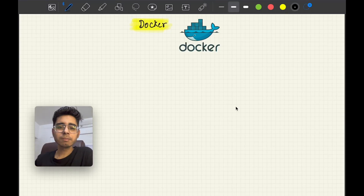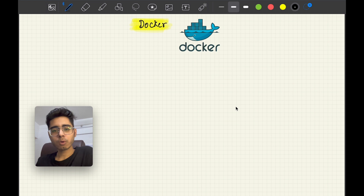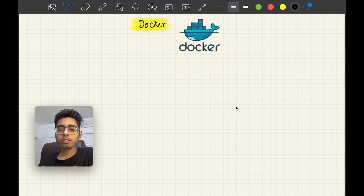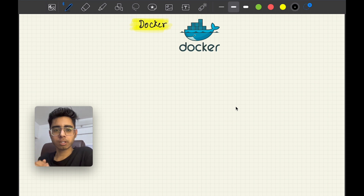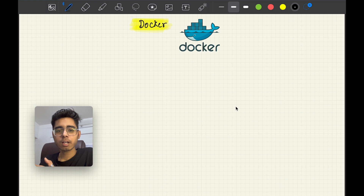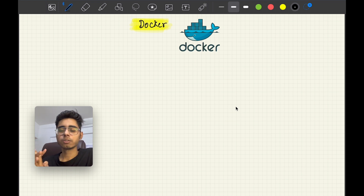Hey there, this is Akshit Madan, welcome back to a new video. In this video we are going to study Docker. I'm not saying that after watching this 10 to 12 minute video you are going to become a master of Docker — this video is just to introduce you to Docker: why we need it, what it is, and its significance, whether you are a front-end, back-end, microservices, or DevOps developer.